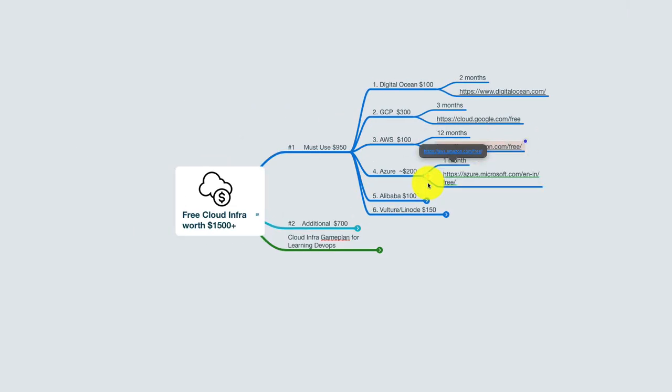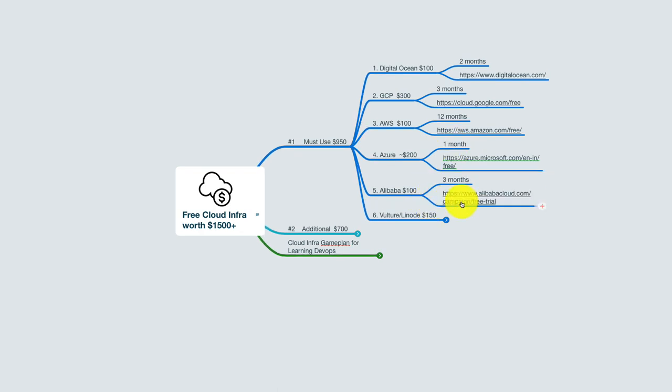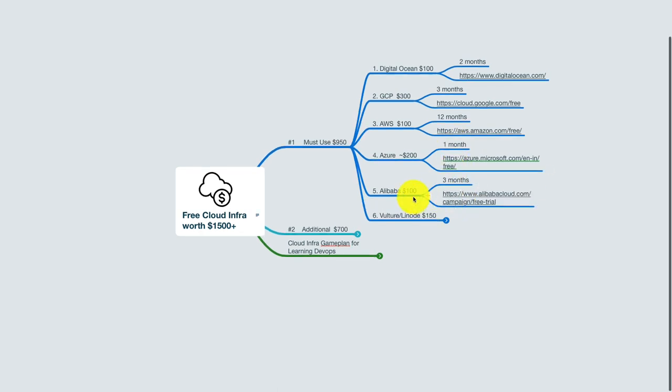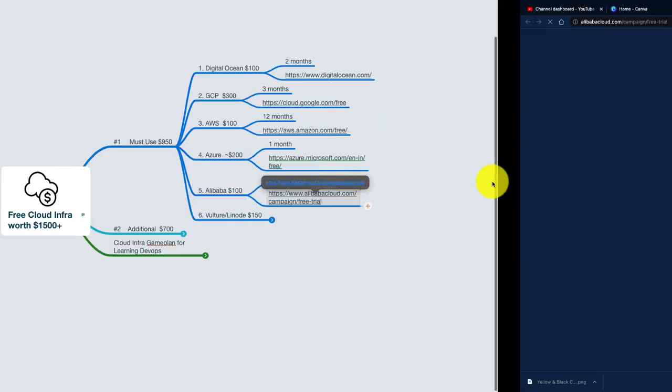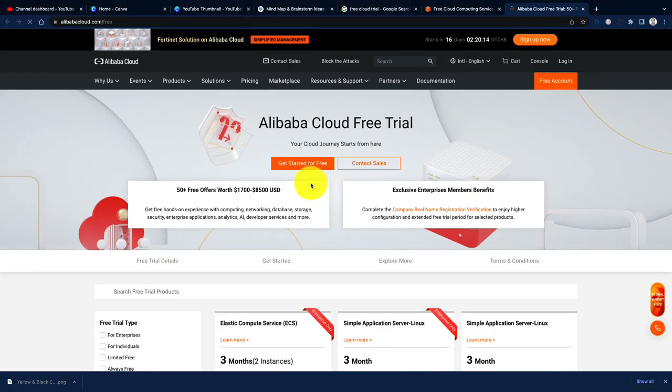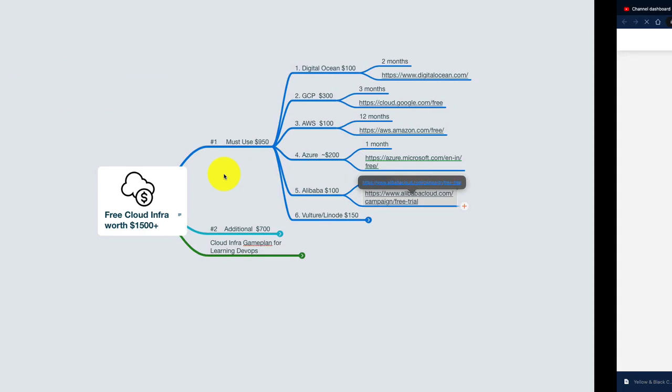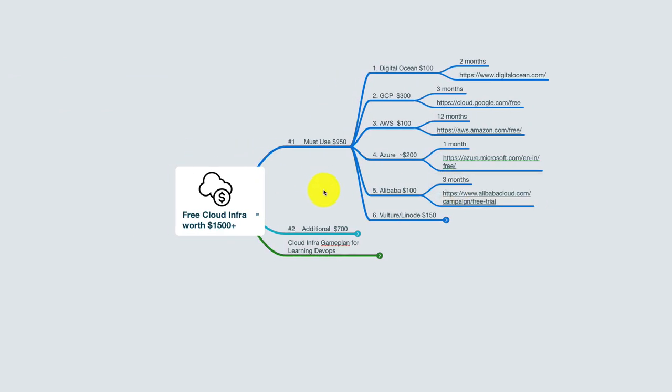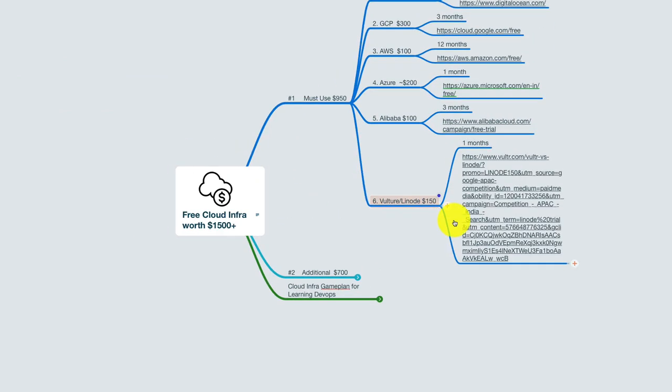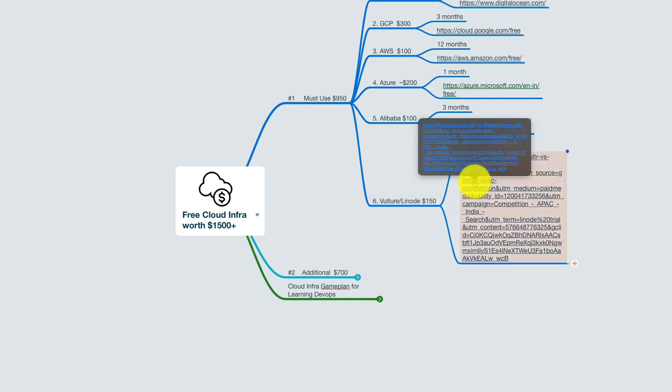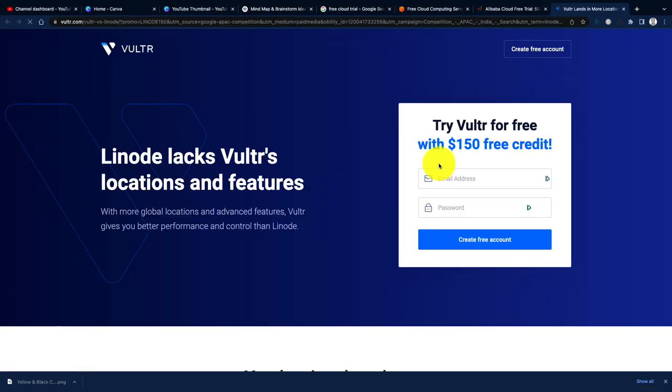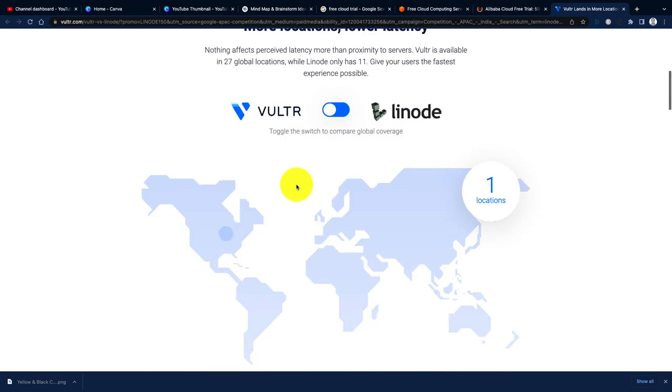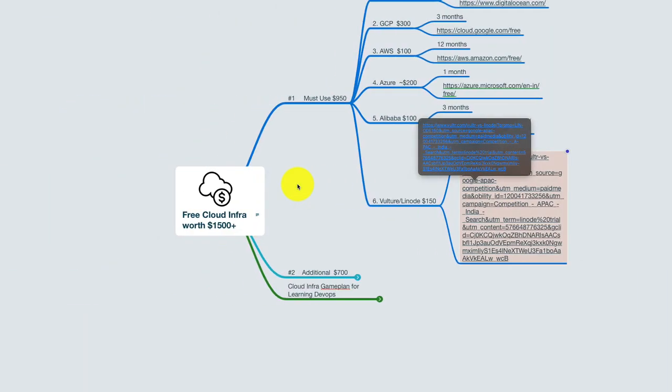Azure gives you $200 credit approximately which you can use for one month. Alibaba gives you about $100 credit approximately—this is notional value. You can check for the details on the respective sites which are linked with this mind map. Linode gives you about $150 worth of credit which you can use again for about one month.